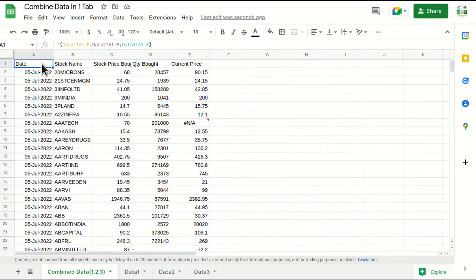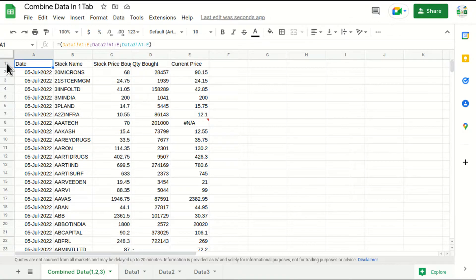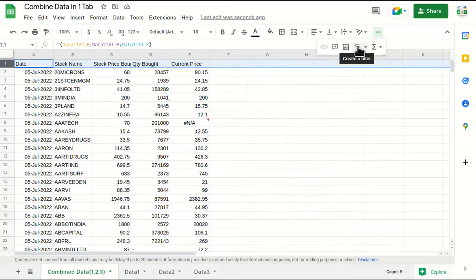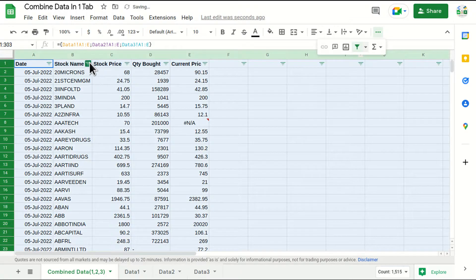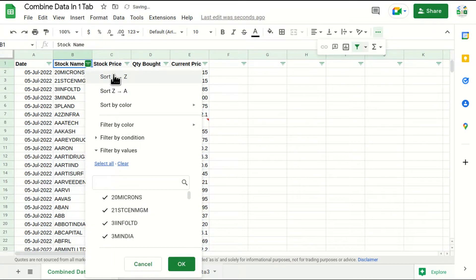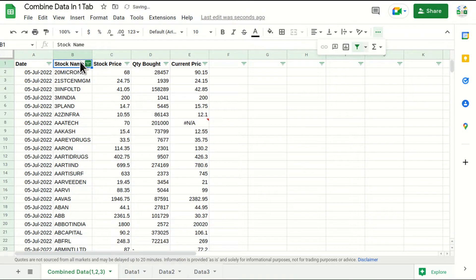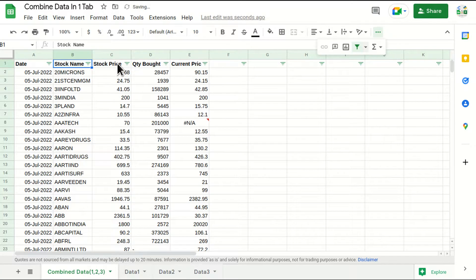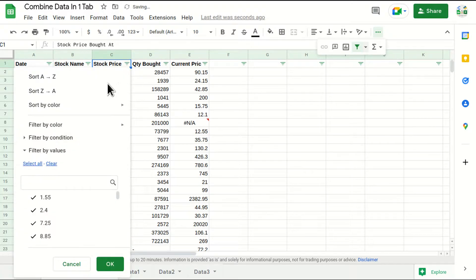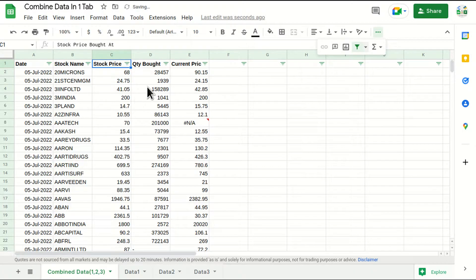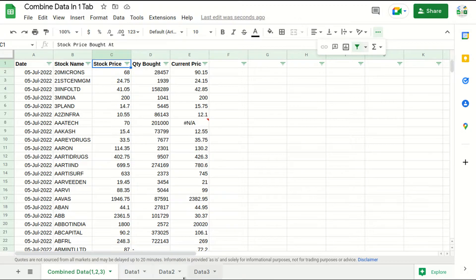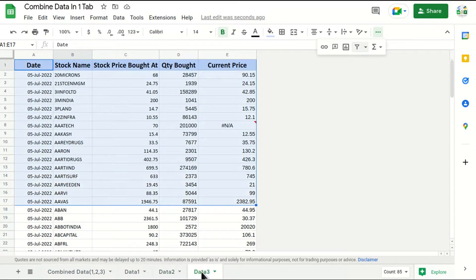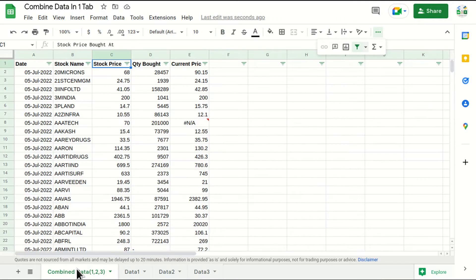Okay, so the best part about this is that this is dynamic, but there are cons as well in this case. For example, you cannot sort the data. If I try to sort the data you will see it will come back to its original position. See, it will never get sorted because it is a mirror image of these three tabs. If you want any sorting to be done in a particular way, you have to sort these three tabs and this particular tab will automatically get sorted.